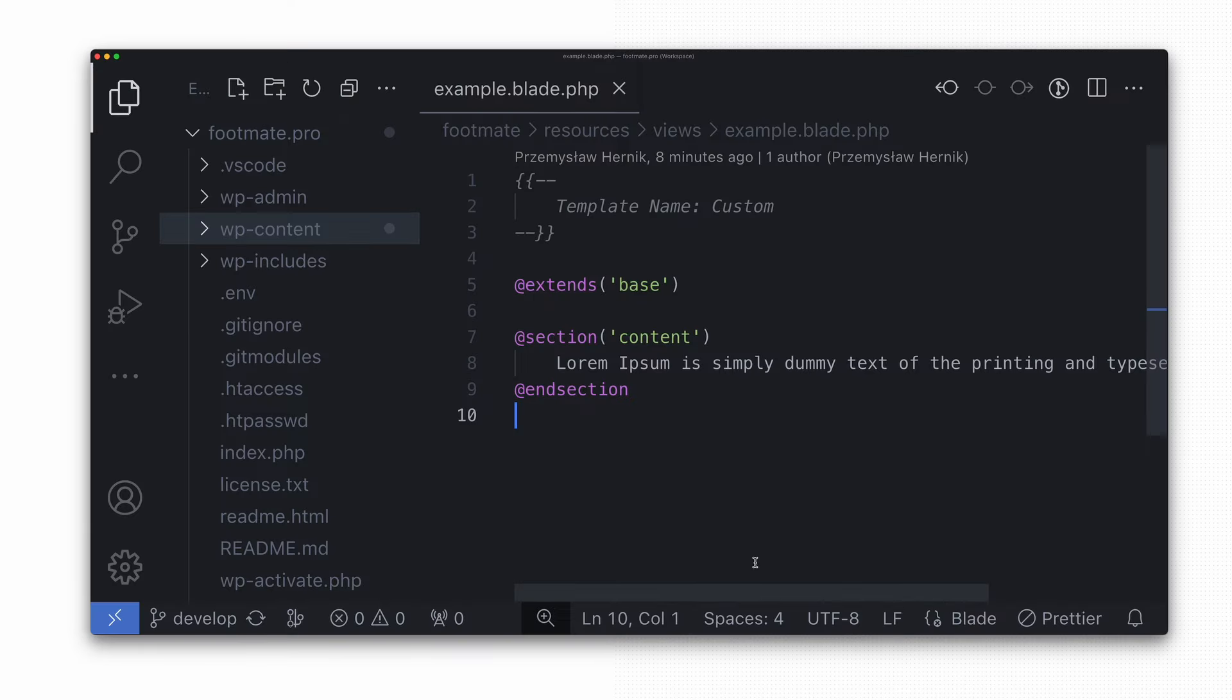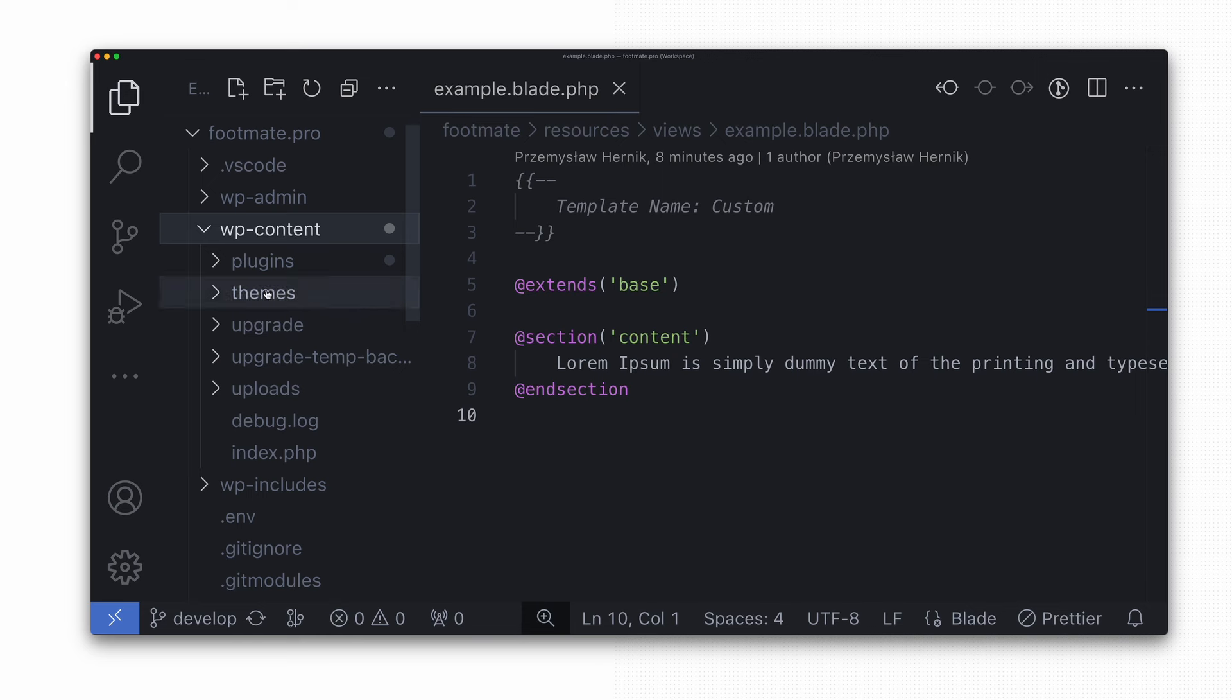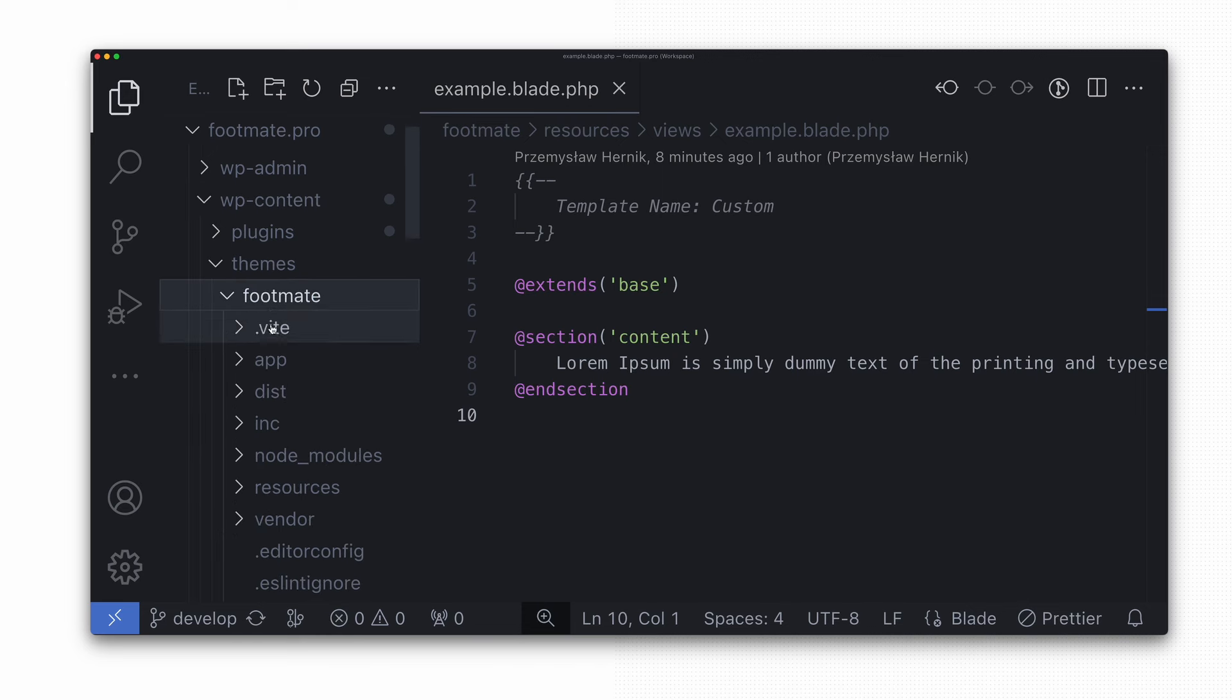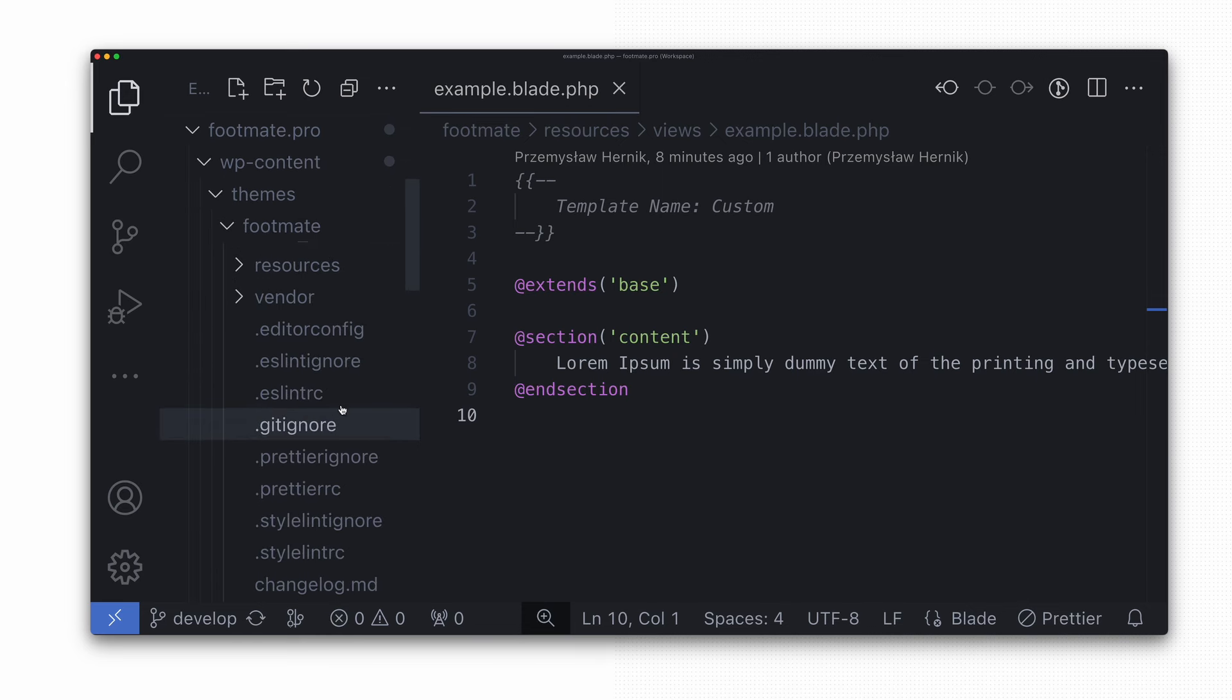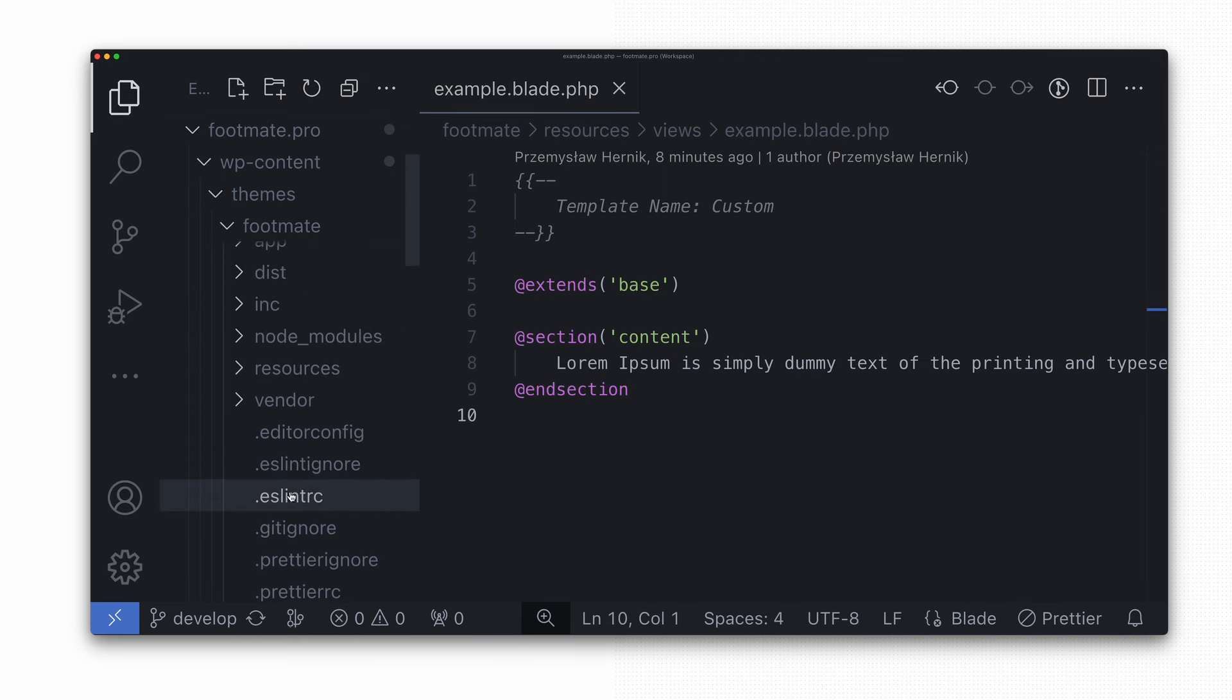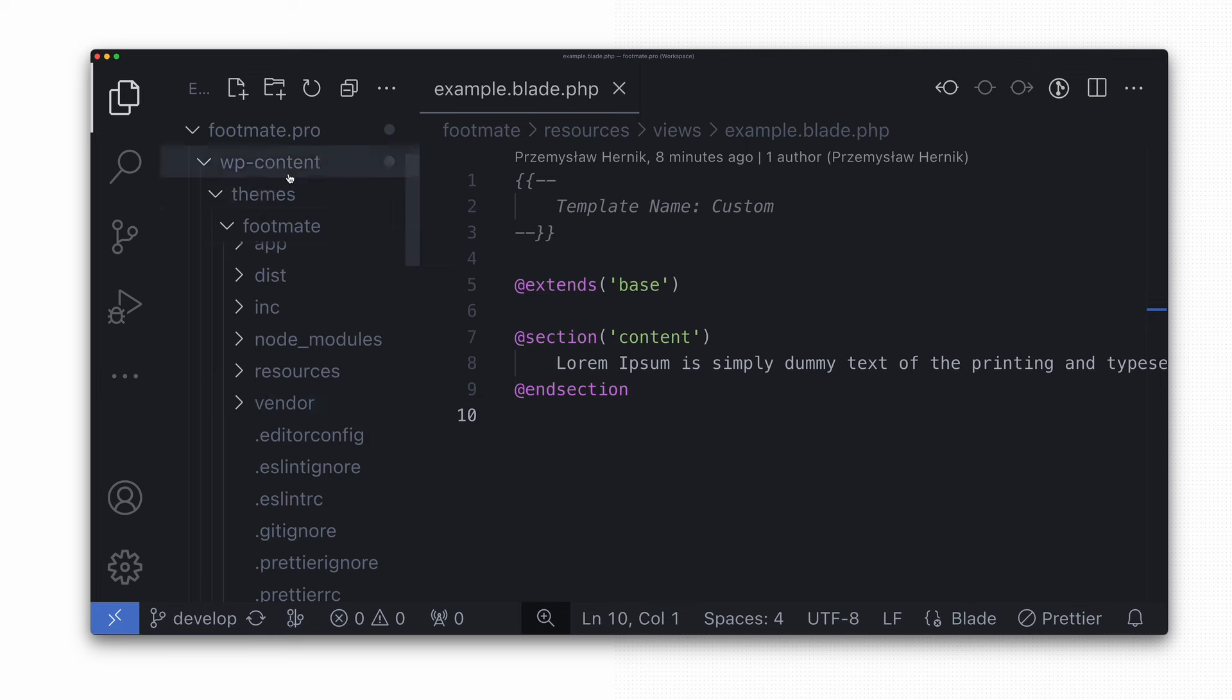By default, WordPress searched for the custom page templates in the theme's root directory, located in the wp-content/themes/footmate in our case. However, in our blade setup, we defined views in a different directory.